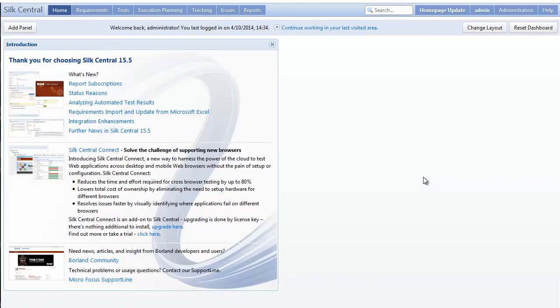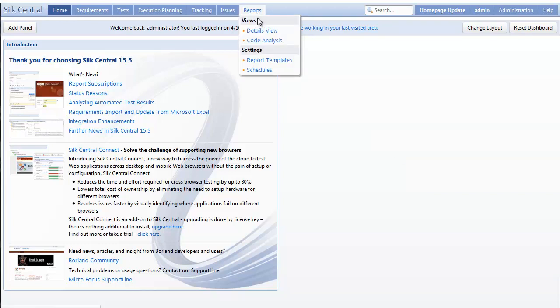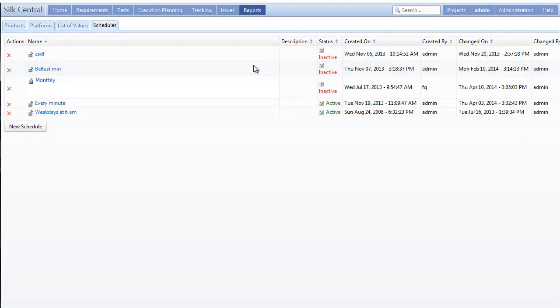Before we subscribe to the report, we'll first need to create a subscription schedule of when we want it to run. To do so, I'll hover over reports, click schedules, and then create a new schedule.